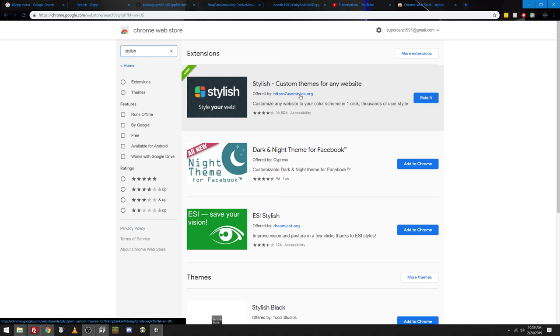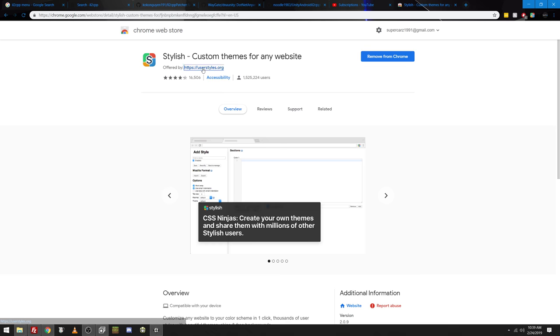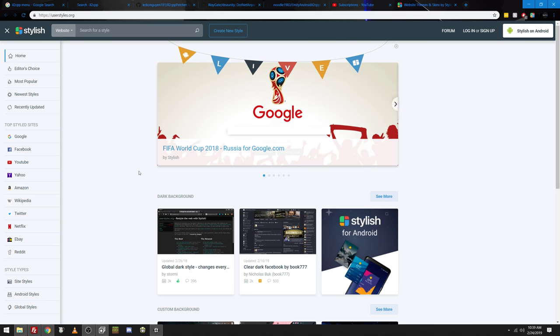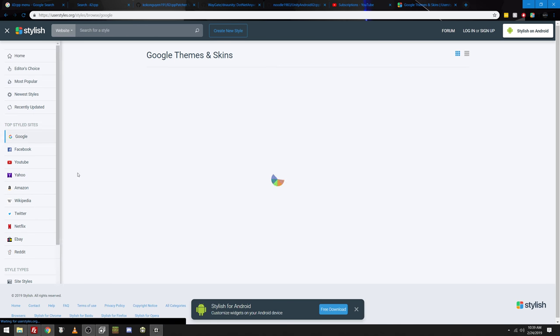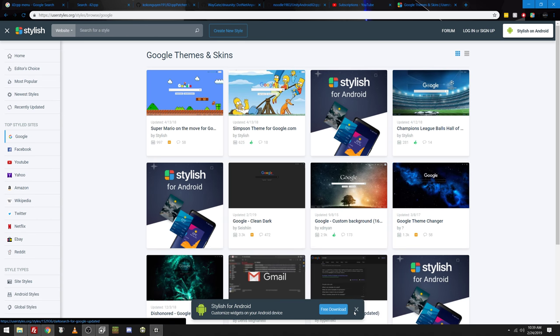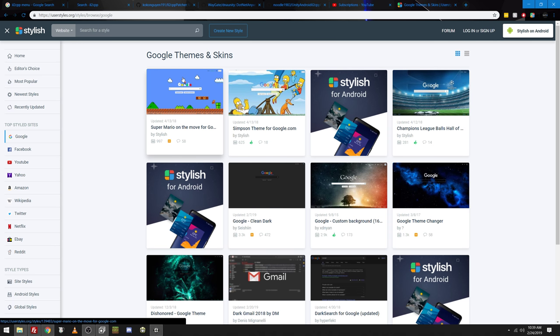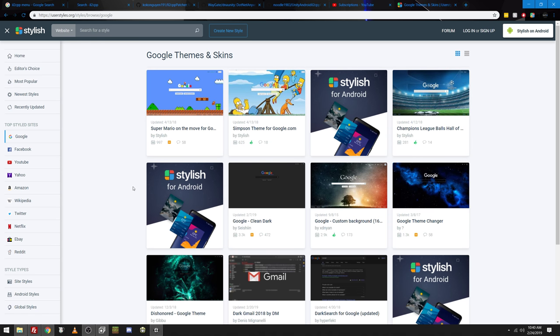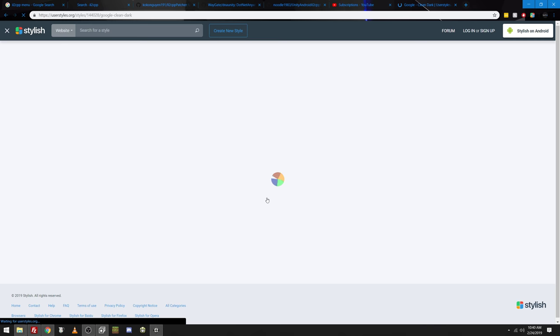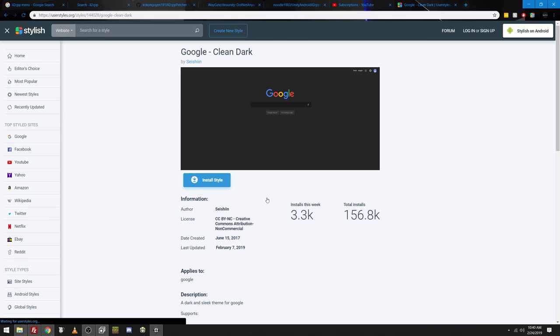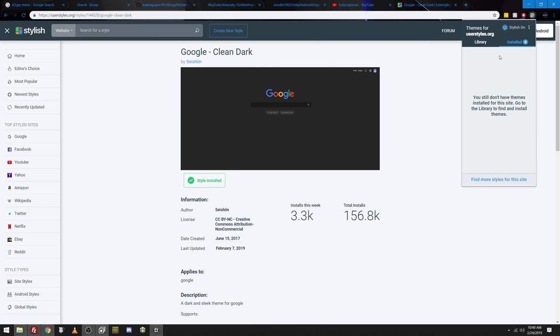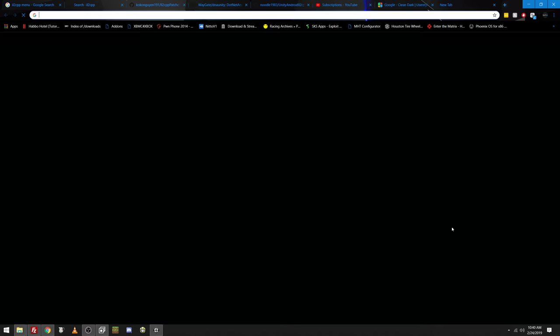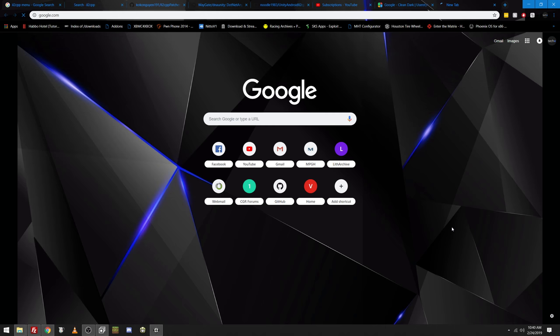And then from there, you want to go to userstyles.org. On userstyles, as you can see, you can look up top styles for different websites like Google, Facebook. Like, here's a Super Mario theme, Simpsons theme, FIFA. I like the clean dark myself. We'll use this. I'll install this real quick. It's literally this easy. The extension installs. You don't have to register or sign up for anything. It just installs. And then you go to the website, google.com. And it's themed. It's that easy.